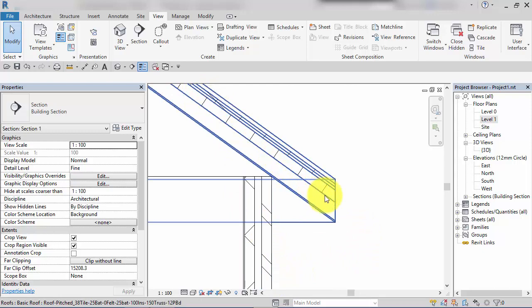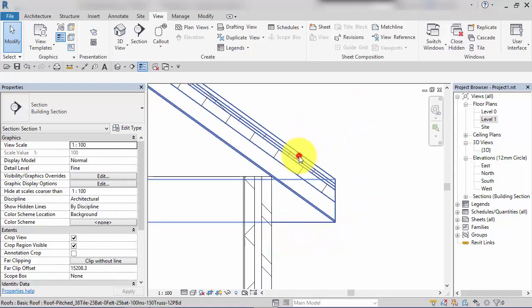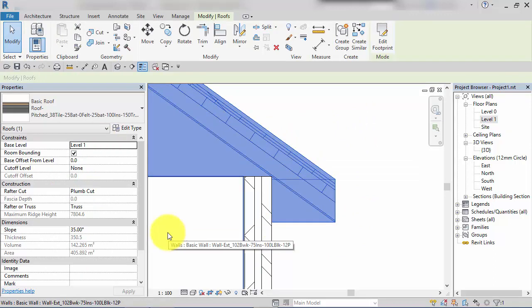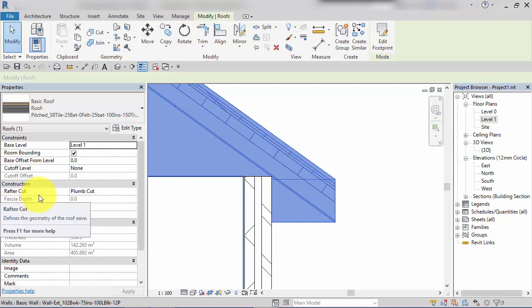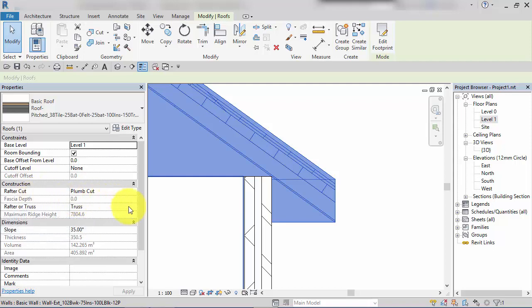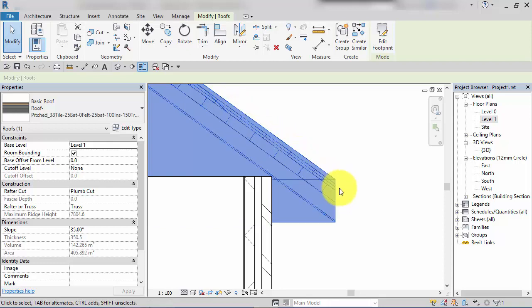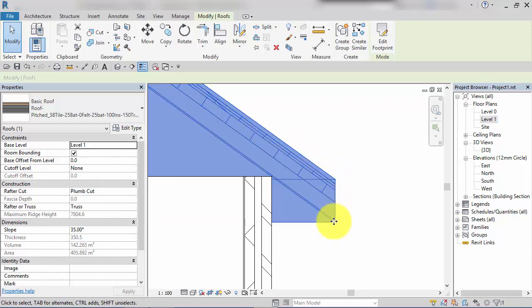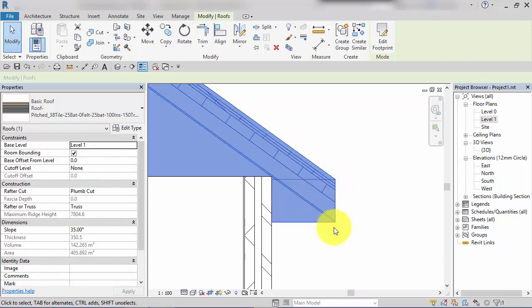Here is our external wall with the roof coming down and the 500 mil overhang. Let's select the roof again. Currently our roof is set to be plum cut with regards to the rafter cut profile. Plum cut basically means it comes down to where the boundary line is in plan and then the roof is just cut off vertically, hence the term plum.